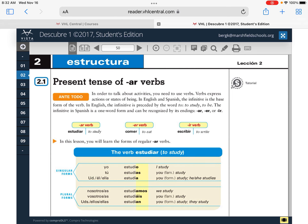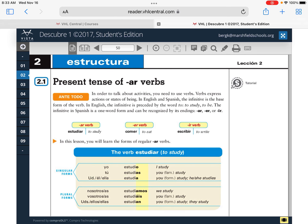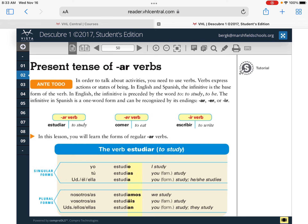Yesterday I took some notes from a video on conjugating AR verbs — those are verbs that end in AR. Go to the top of page 50 in your V-text right now. In order to talk about activities you need to use verbs, of course. Verbs express actions or state of being. State of being is like the verb 'ser' that we learned in lesson one. In English and Spanish, the infinitive is the base form of the verb.